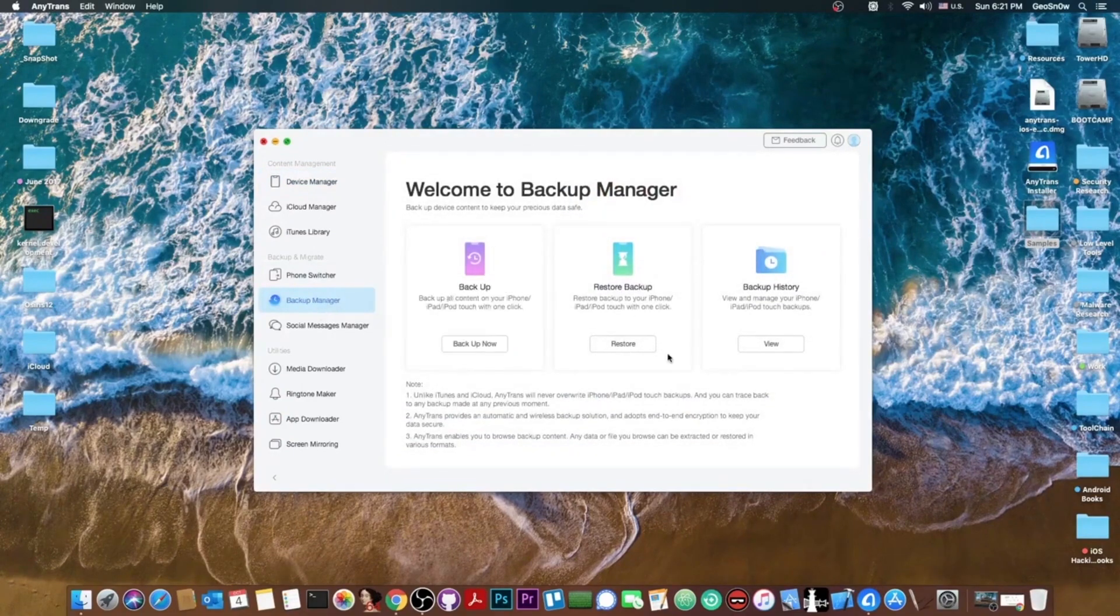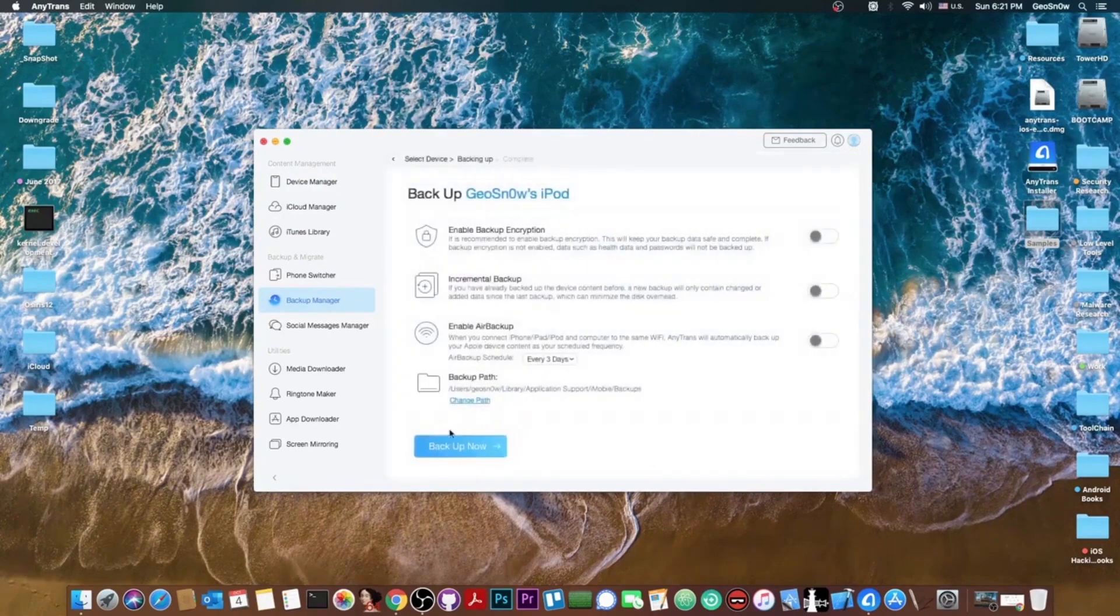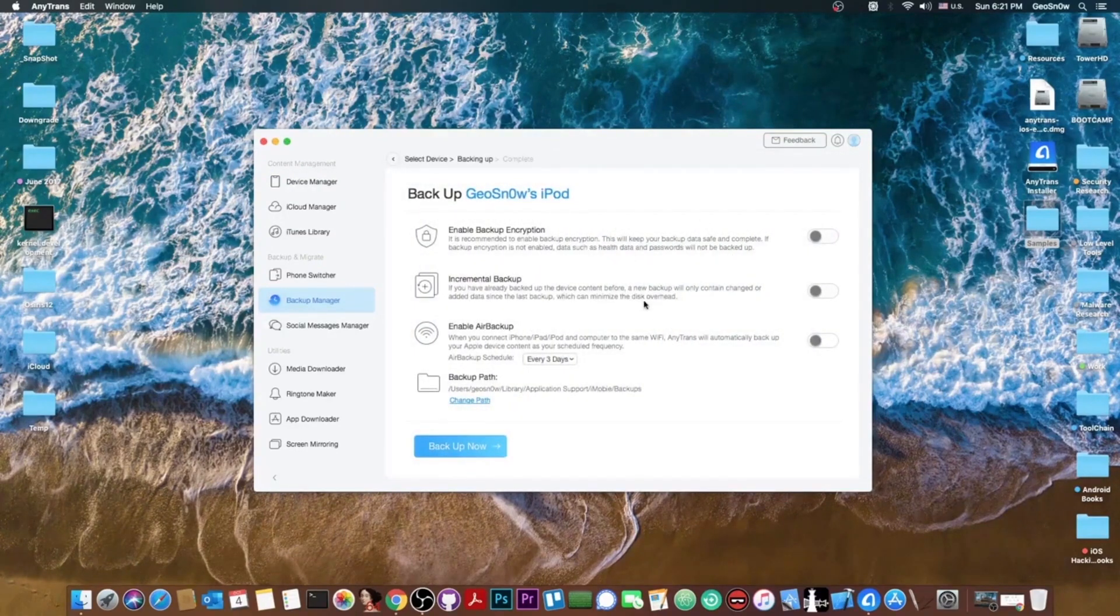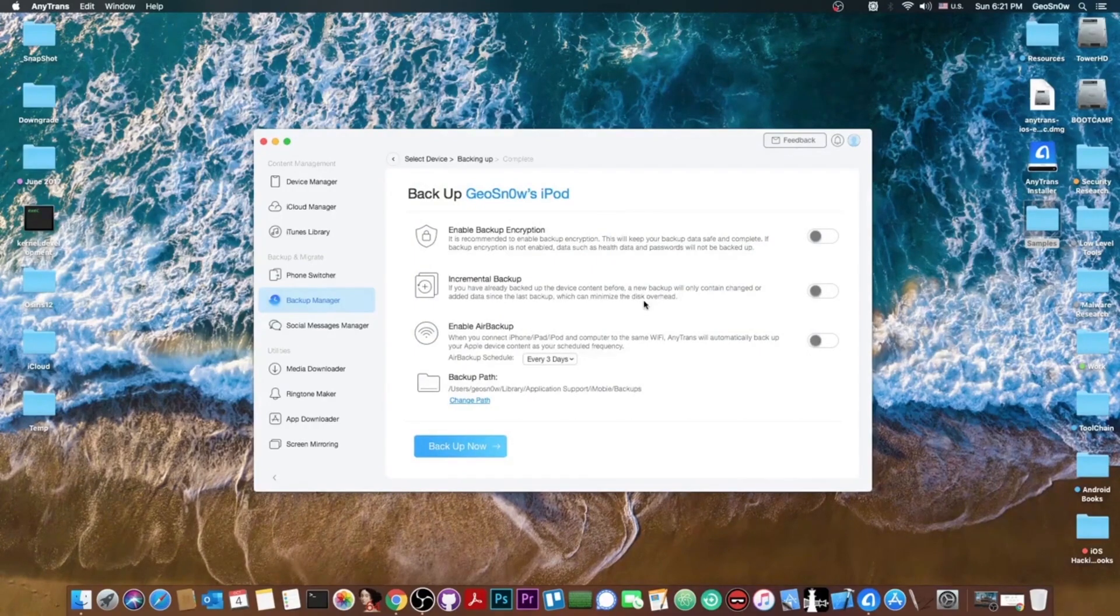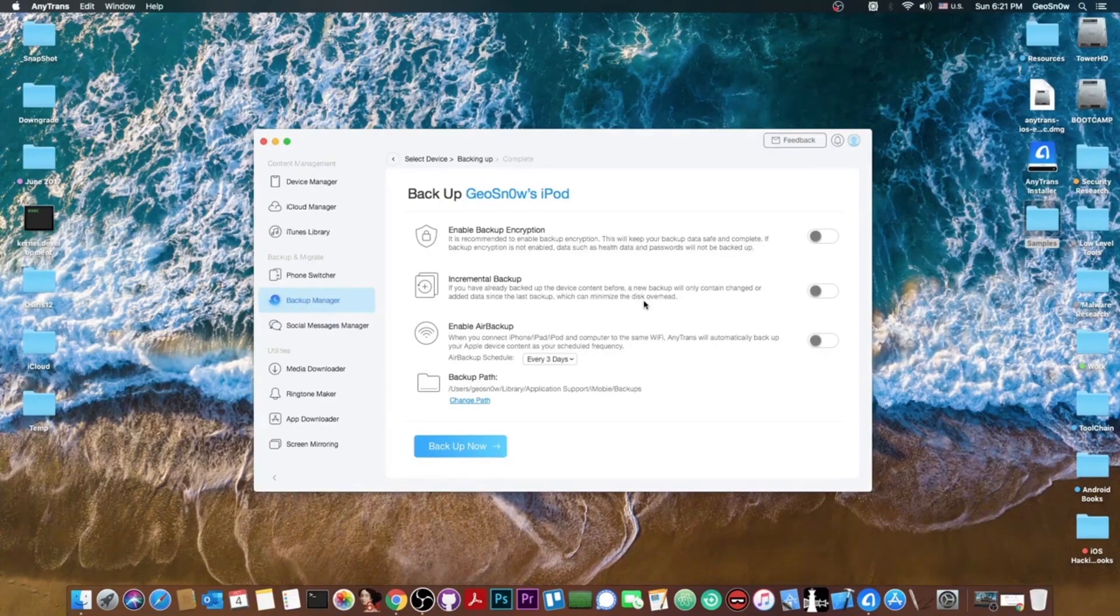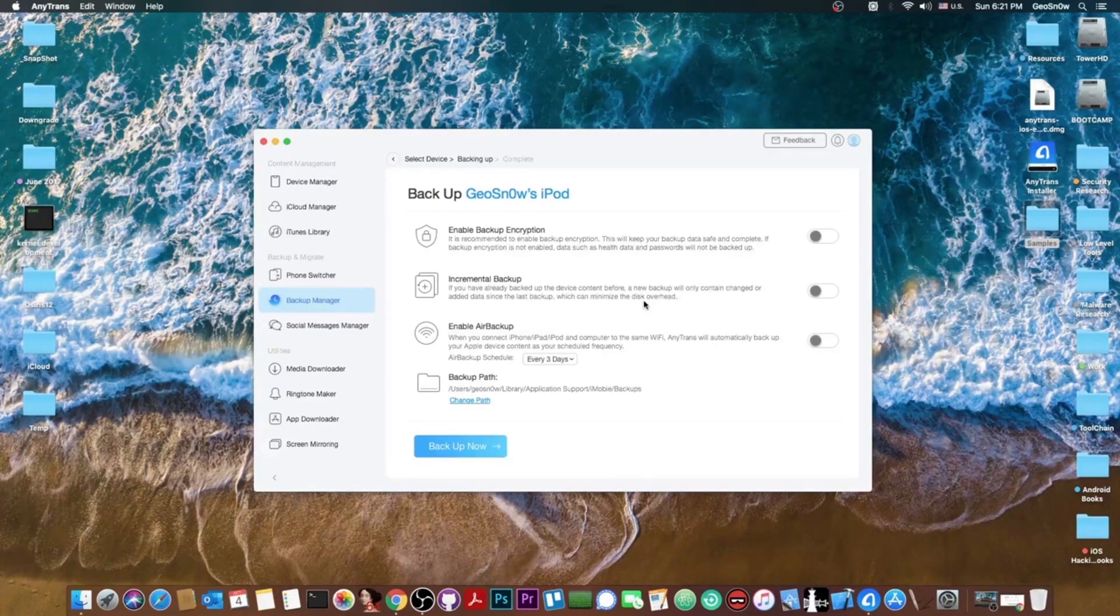You go here to backup manager, you press backup and that's it. And you also have the option to enable the backup encryption, incremental backup, which would basically only contain the new or changed files rather than going with the iTunes method of creating a new backup containing the same files again and again, occupying your space.